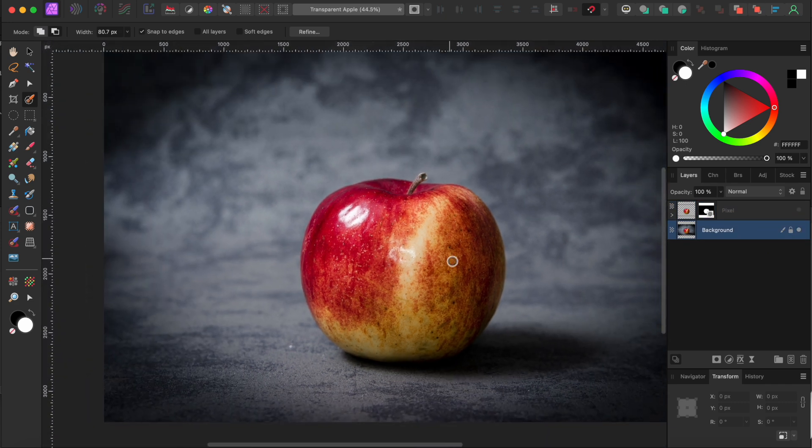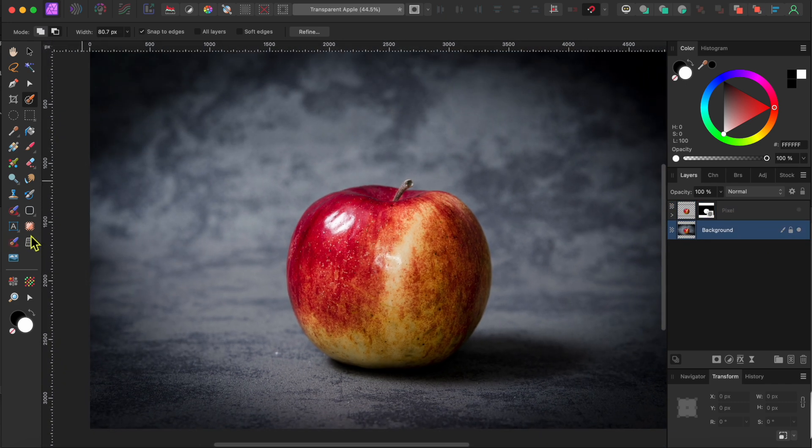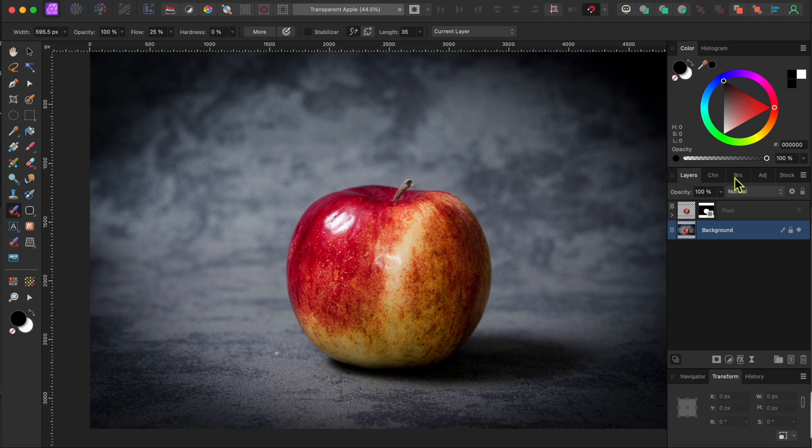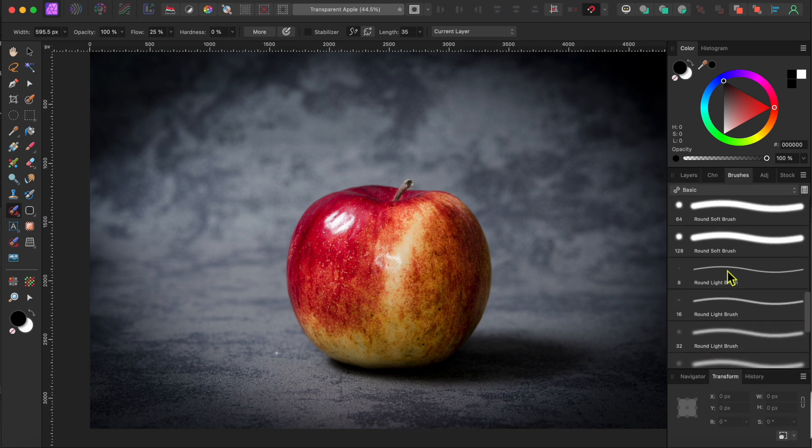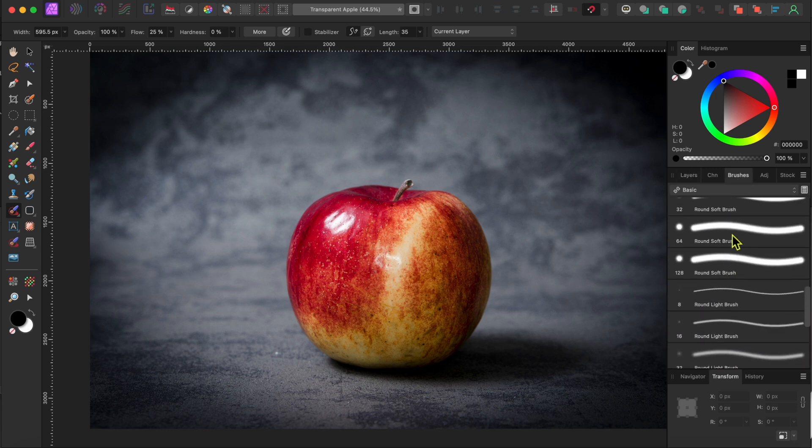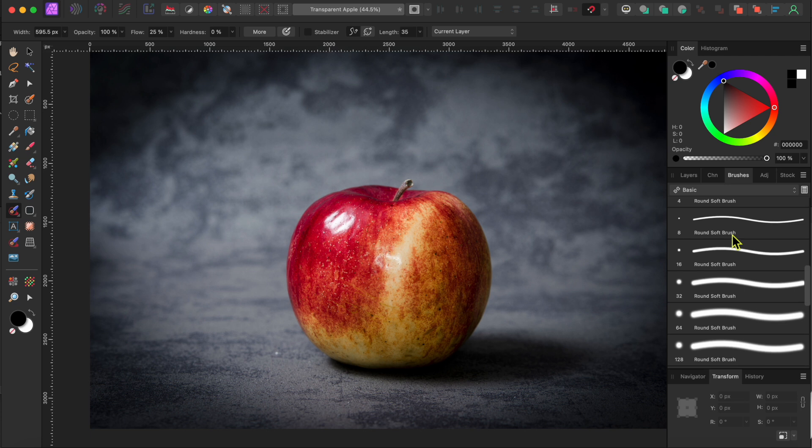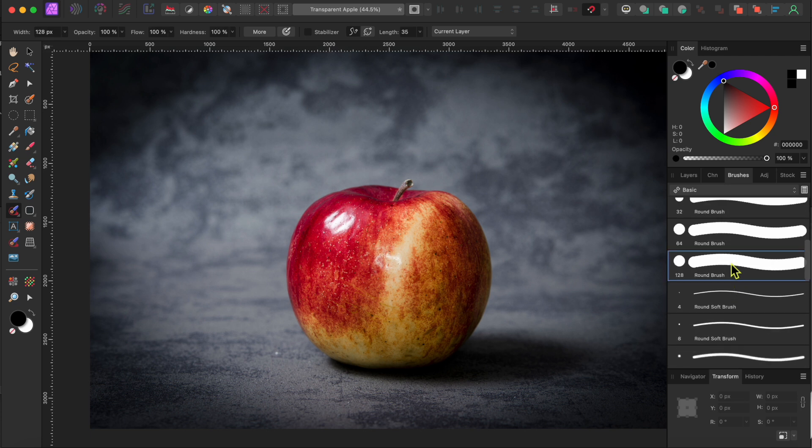I'm going to use the existing background here, so I need to remove the apple. I'll try the inpainting brush tool for this, but first I want to make sure that I have a nice round brush selected from the Basics category of the brush panel.